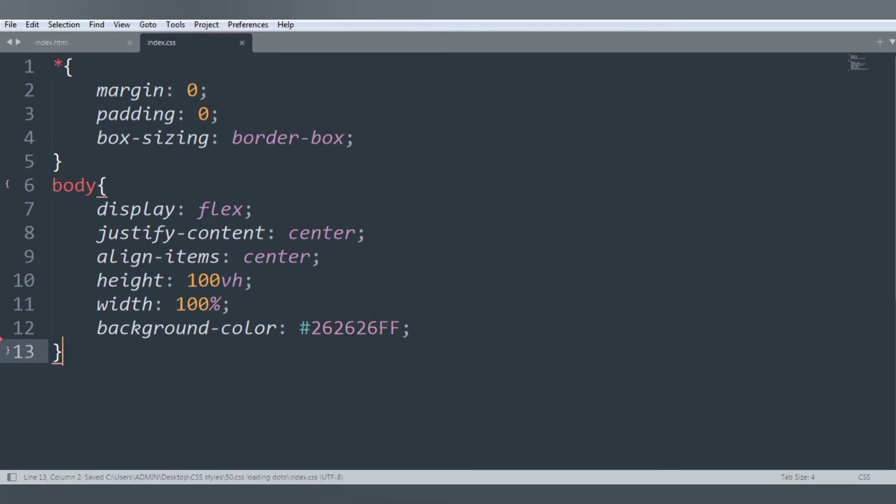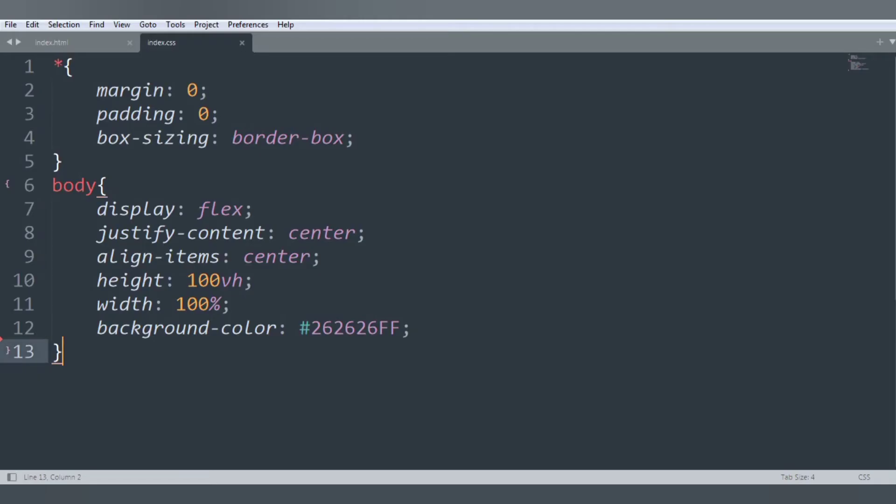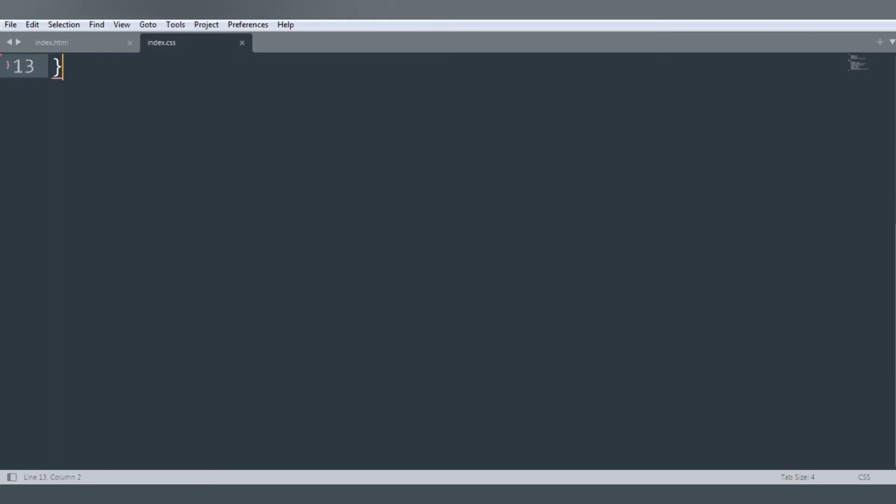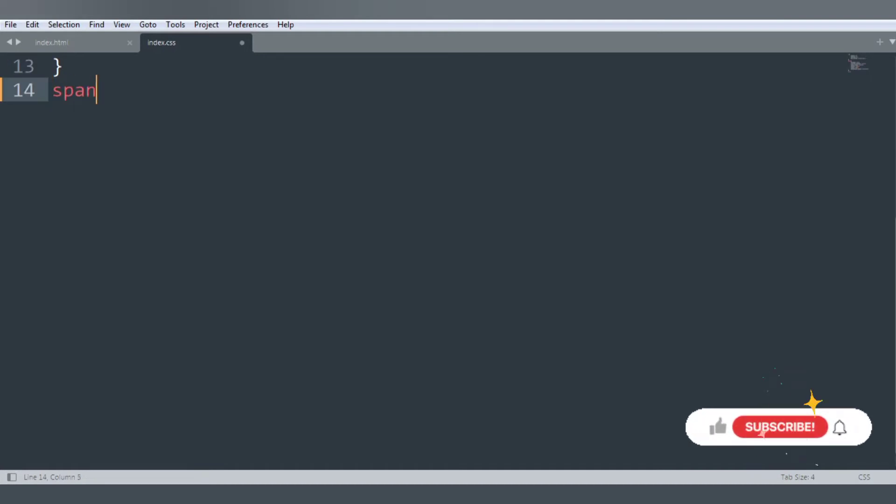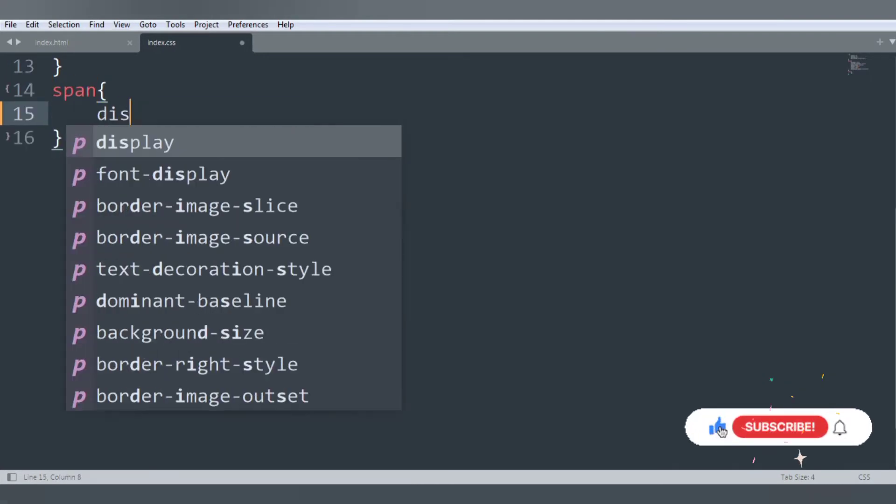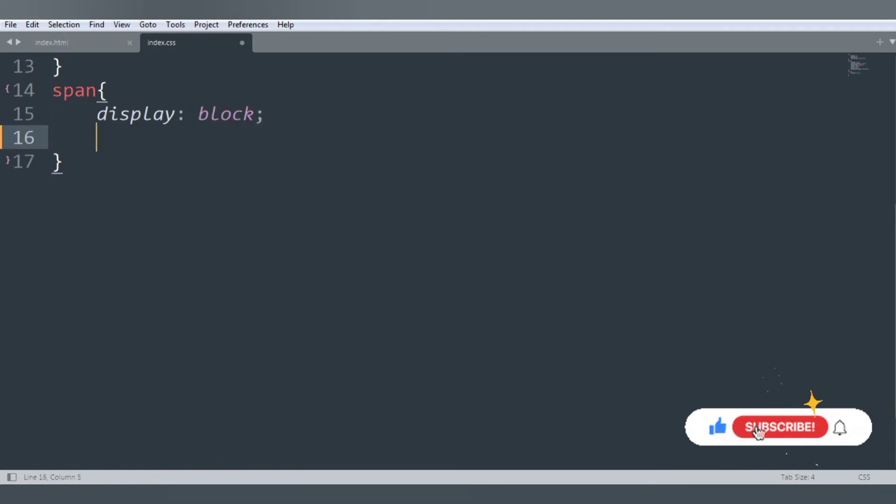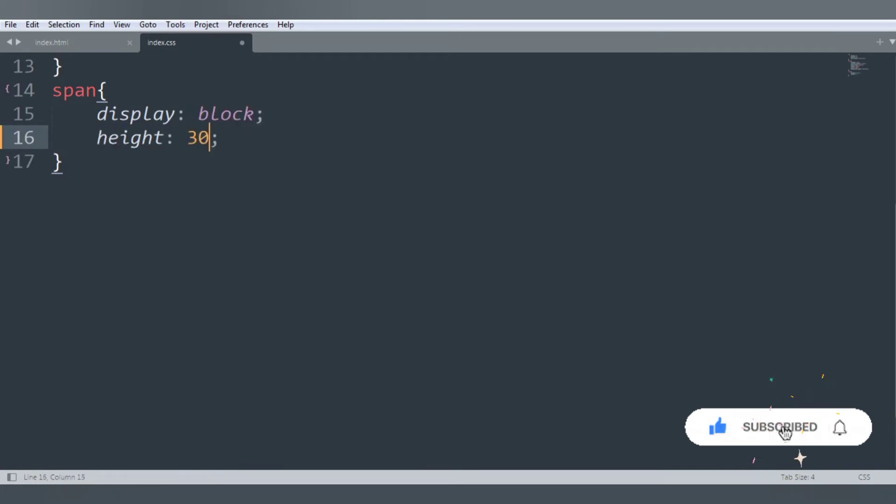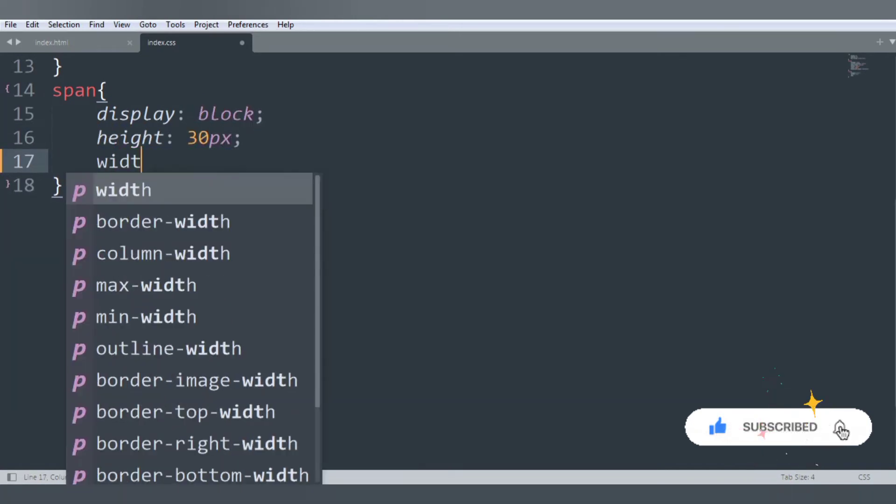Refresh, the background color is okay. Next, start to style our span. Inside this display block, height 30 pixels, and width is also 30 pixels.